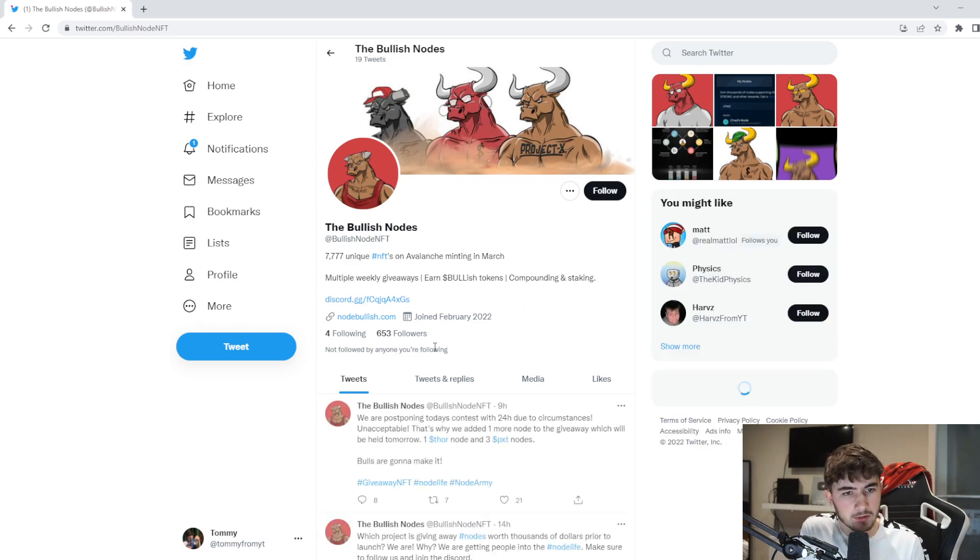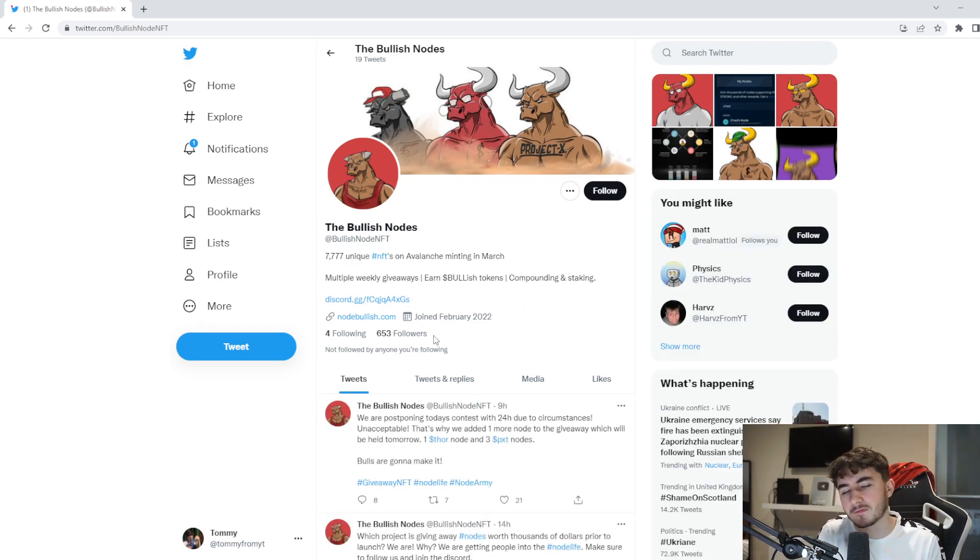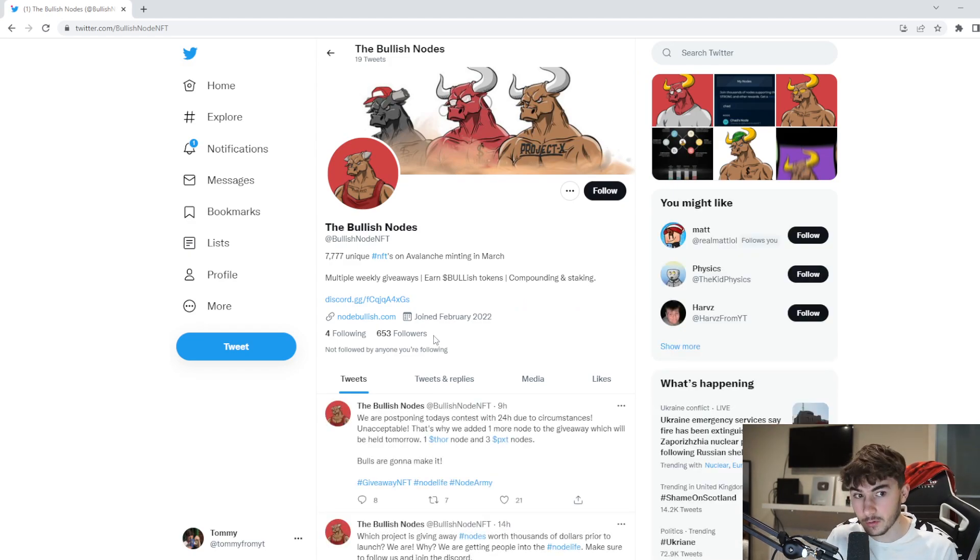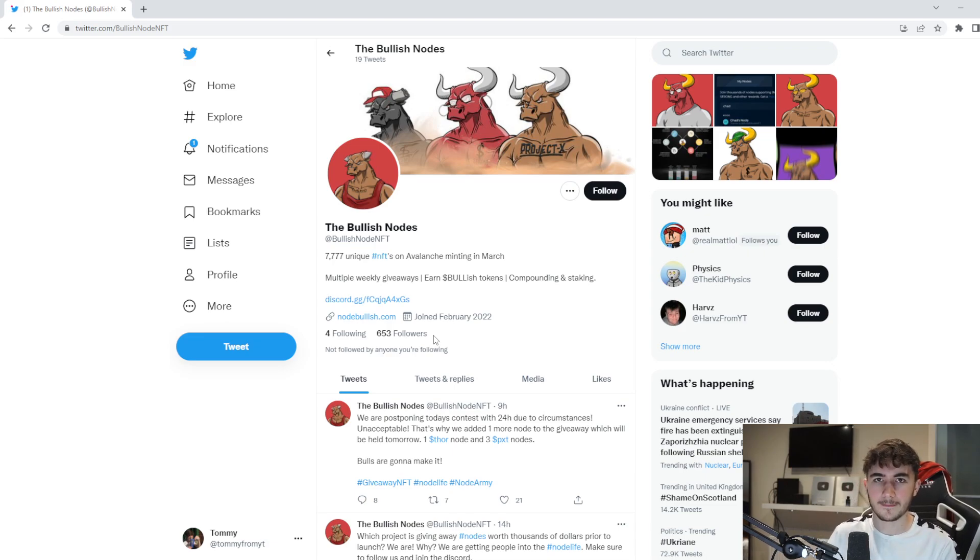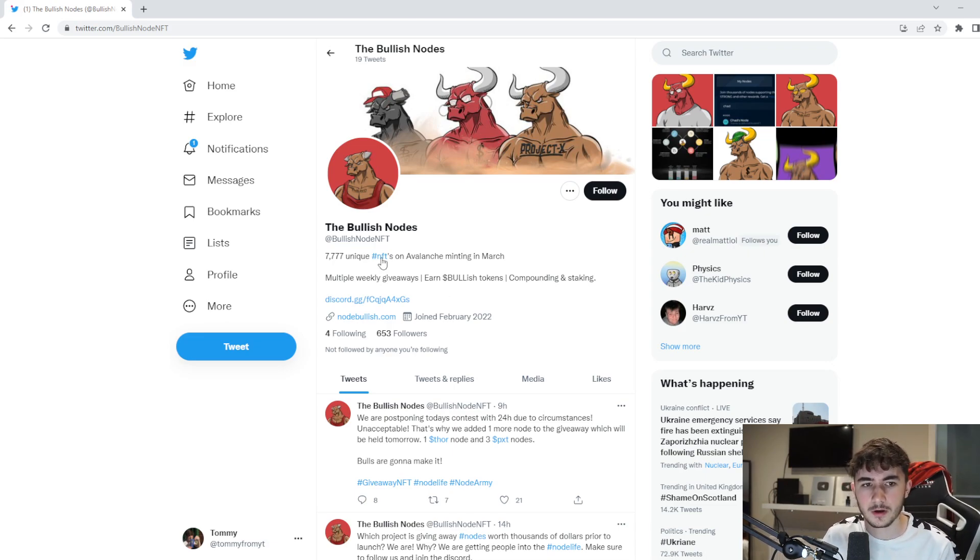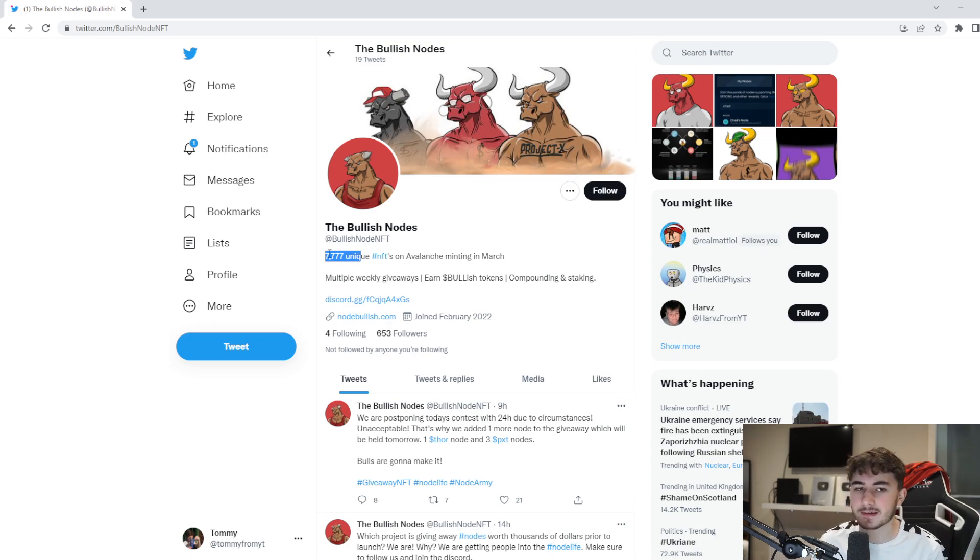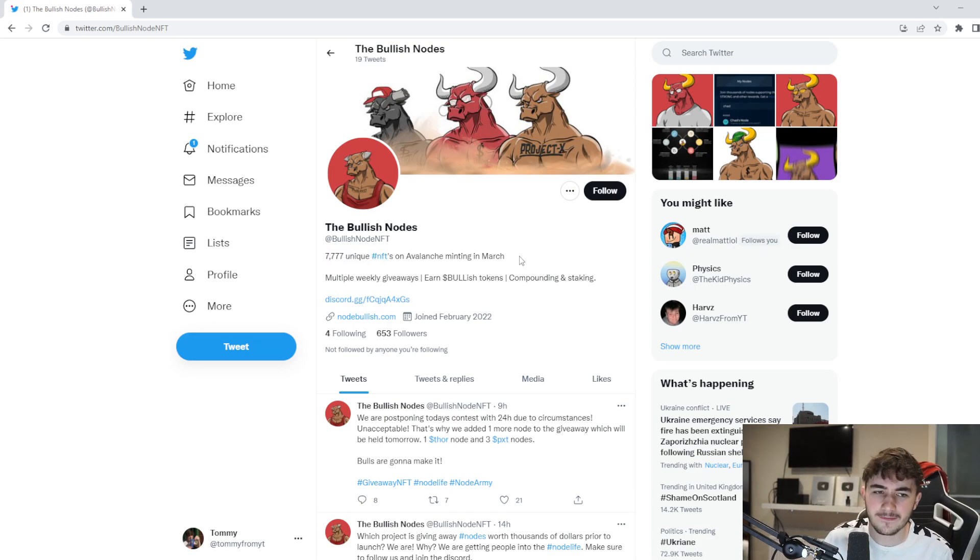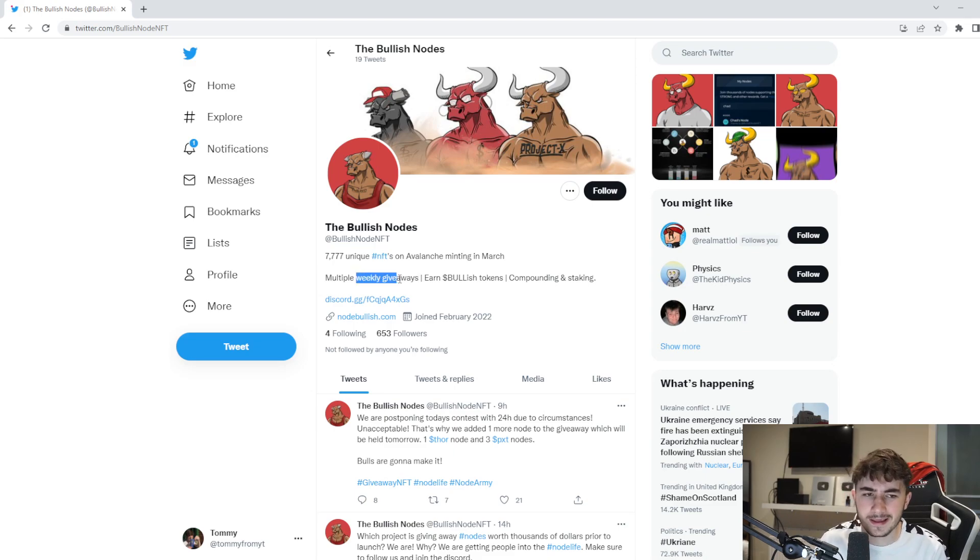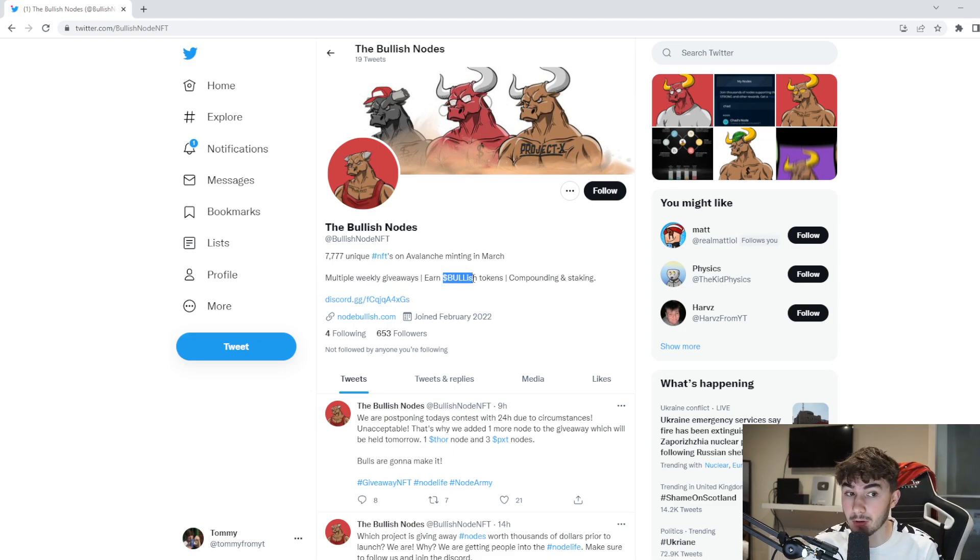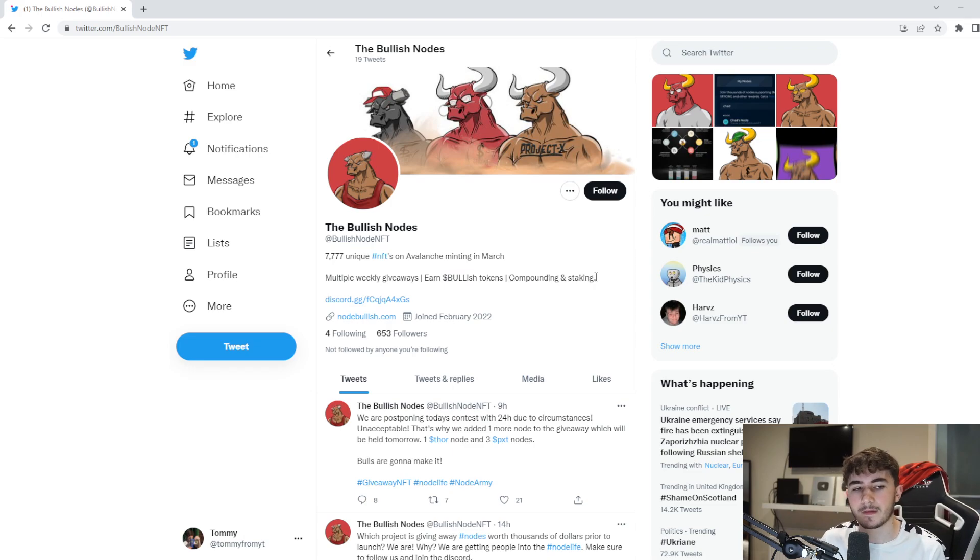You guys can see here the following on Twitter already, 653 followers, which is a very big number considering it's a very new project coming out as well. You guys can see down here, 777 unique NFTs on AVAX, on Avalanche, minting in March, multiple weekly giveaways and dollar bullish tokens.